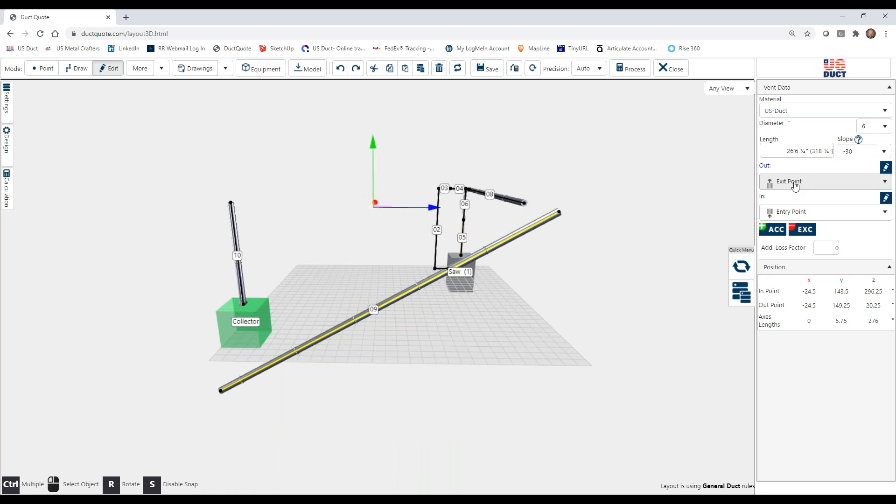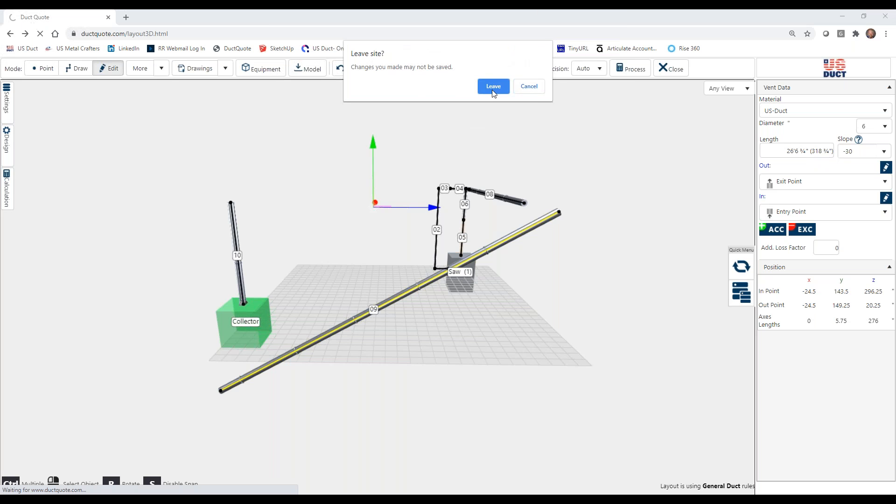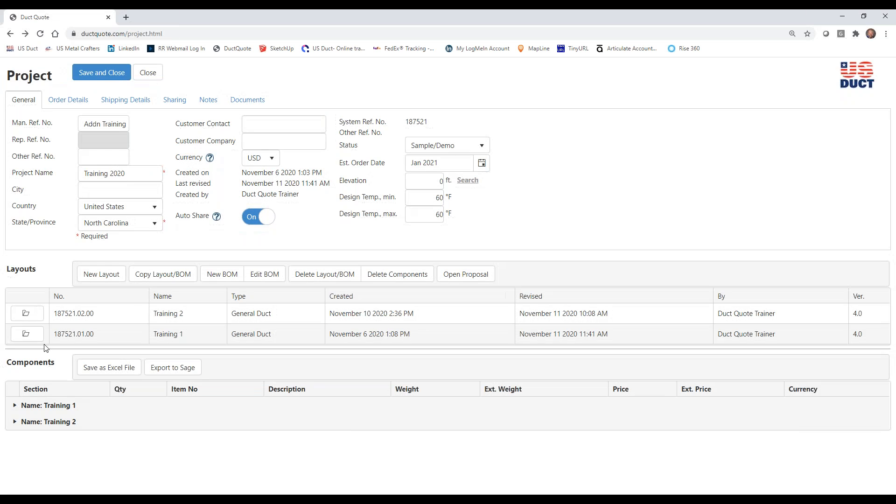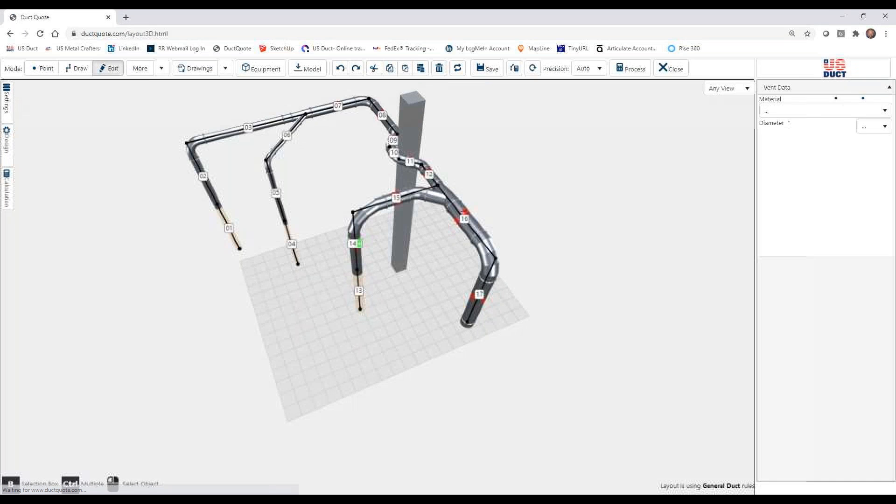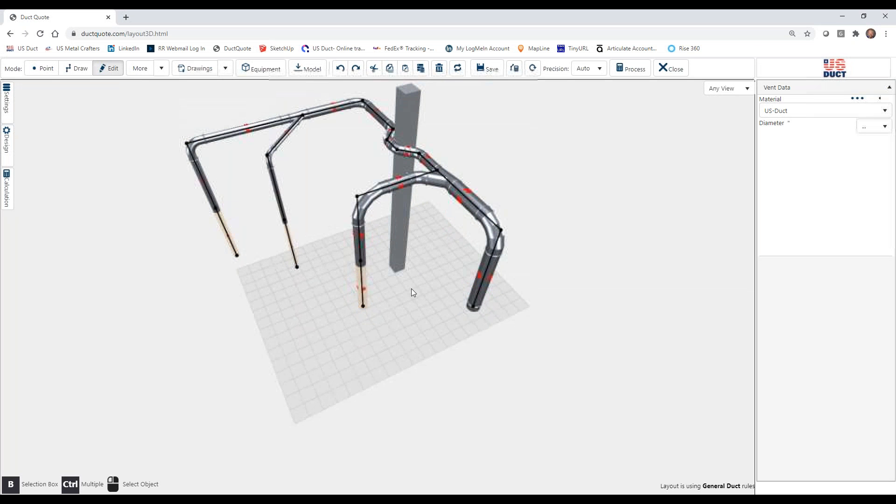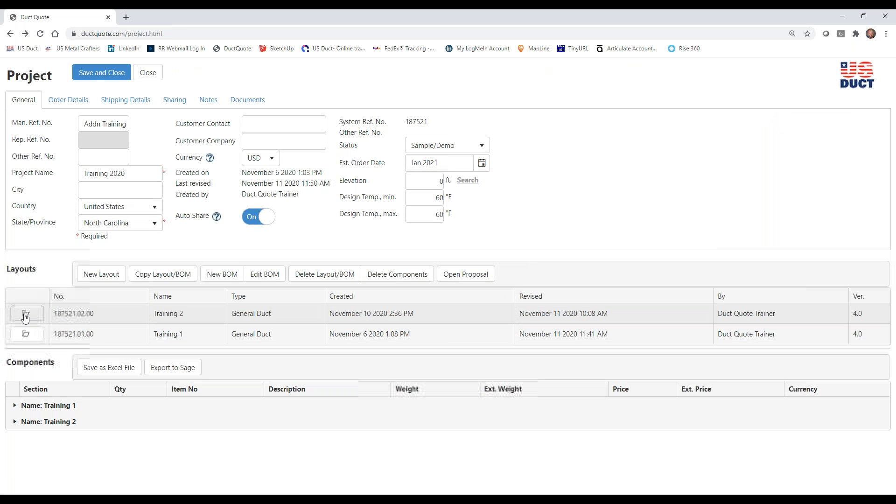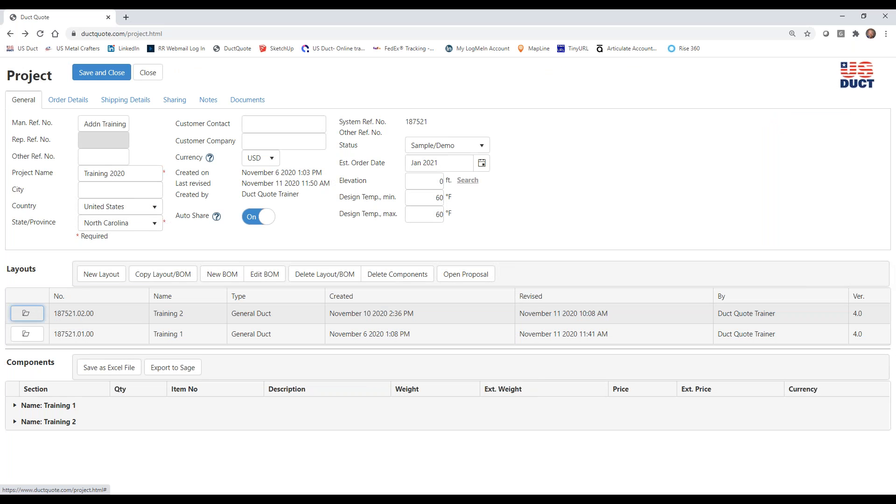So lastly, and we've already shown this, we can change the fittings. Let's go ahead and get out of this, leave it, and we'll come back in so we haven't lost anything.